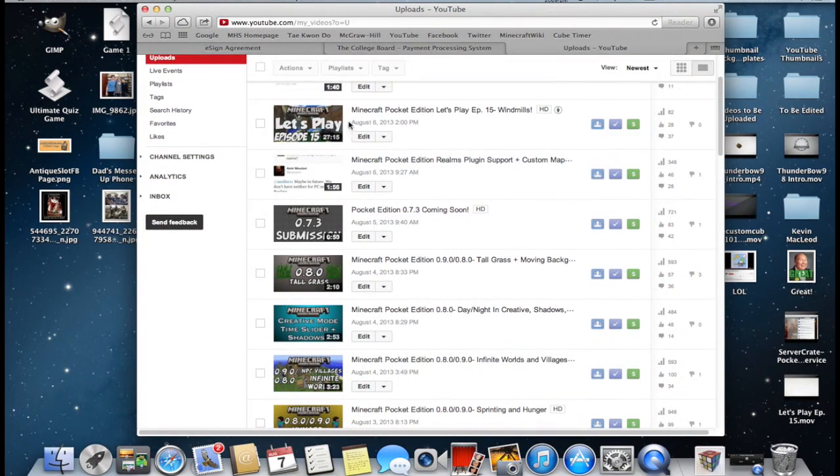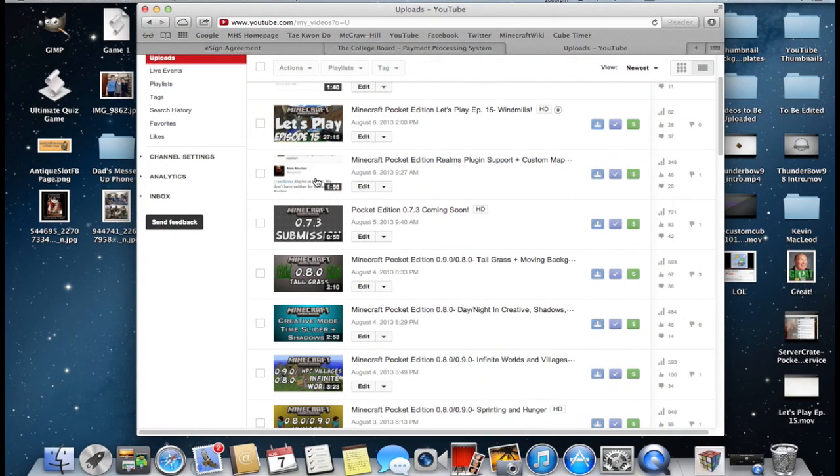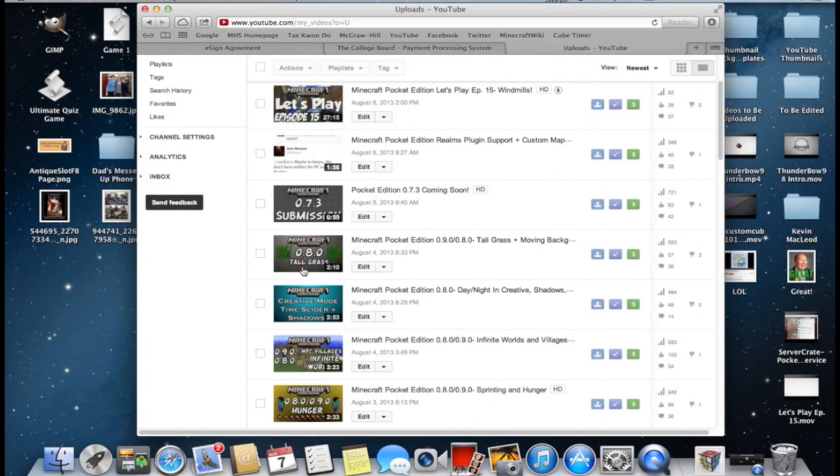So custom thumbnails are essential to gathering views on YouTube and you can create either a basic thumbnail or a more advanced one.